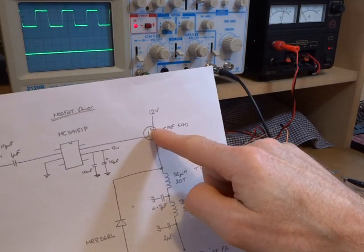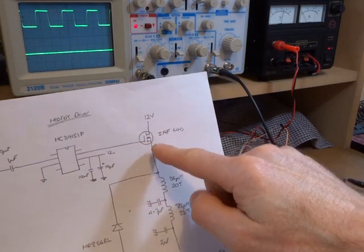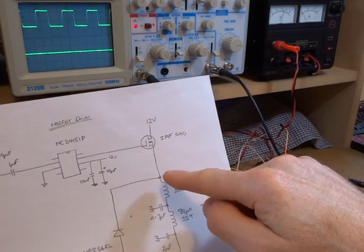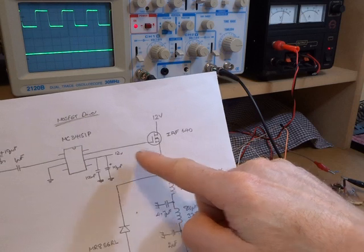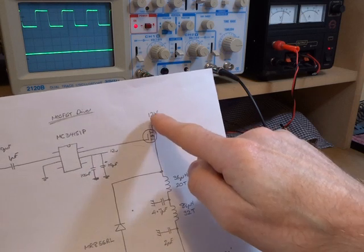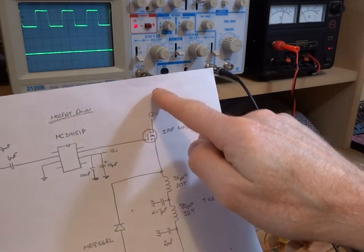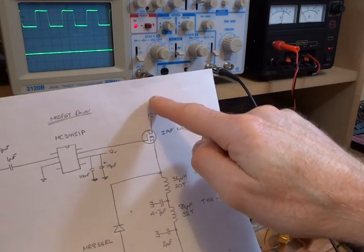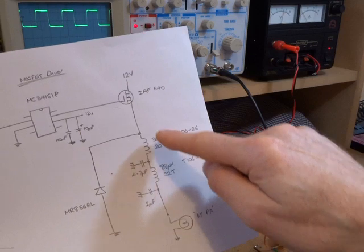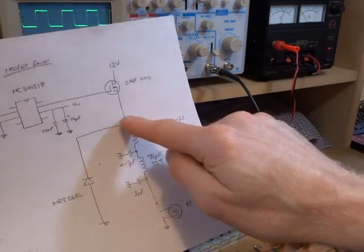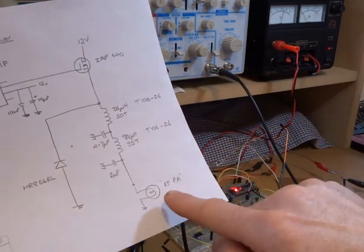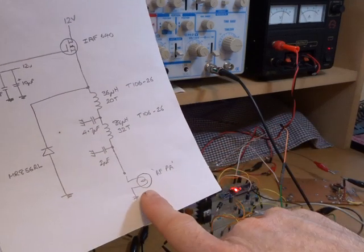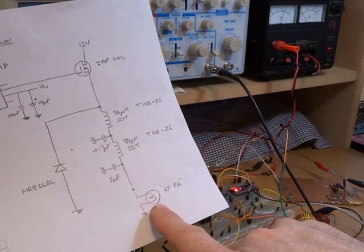So this MOSFET is acting like a switch which is switching on and off at an audio rate. That 12 volts that I'm currently using VCC goes through that filter, that low pass filter, down to what will eventually become the RF power amplifier, the class E amplifier.